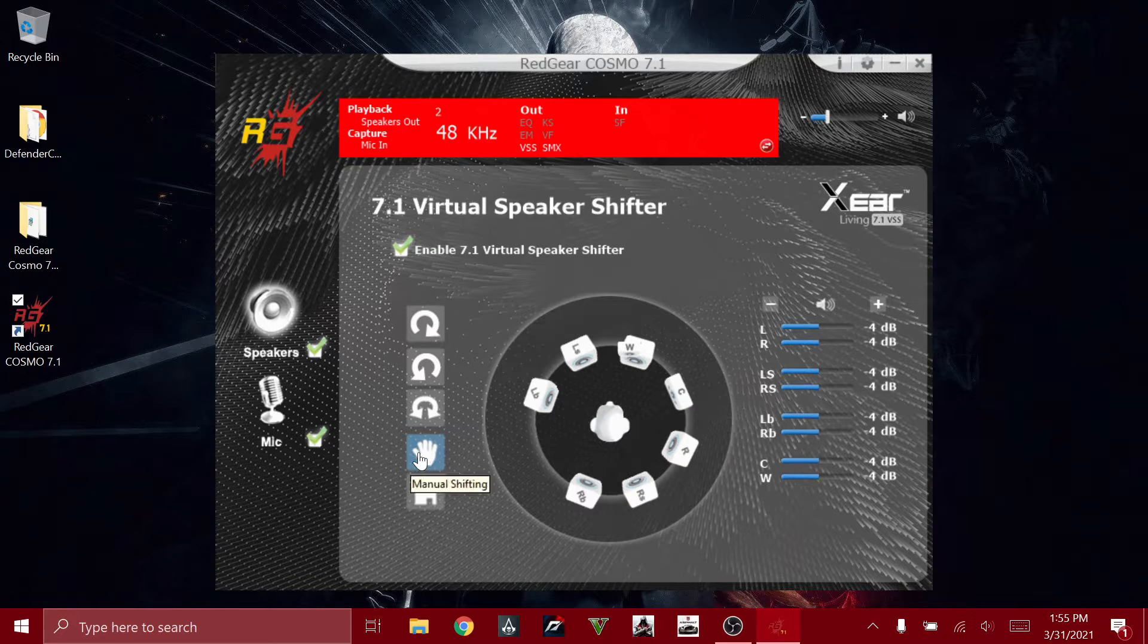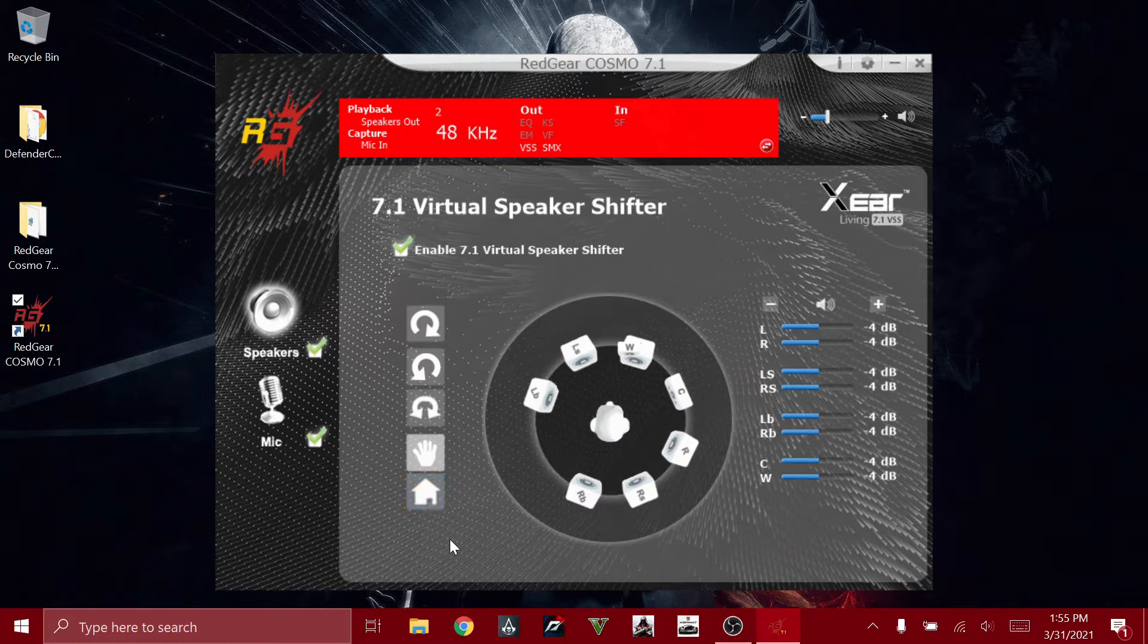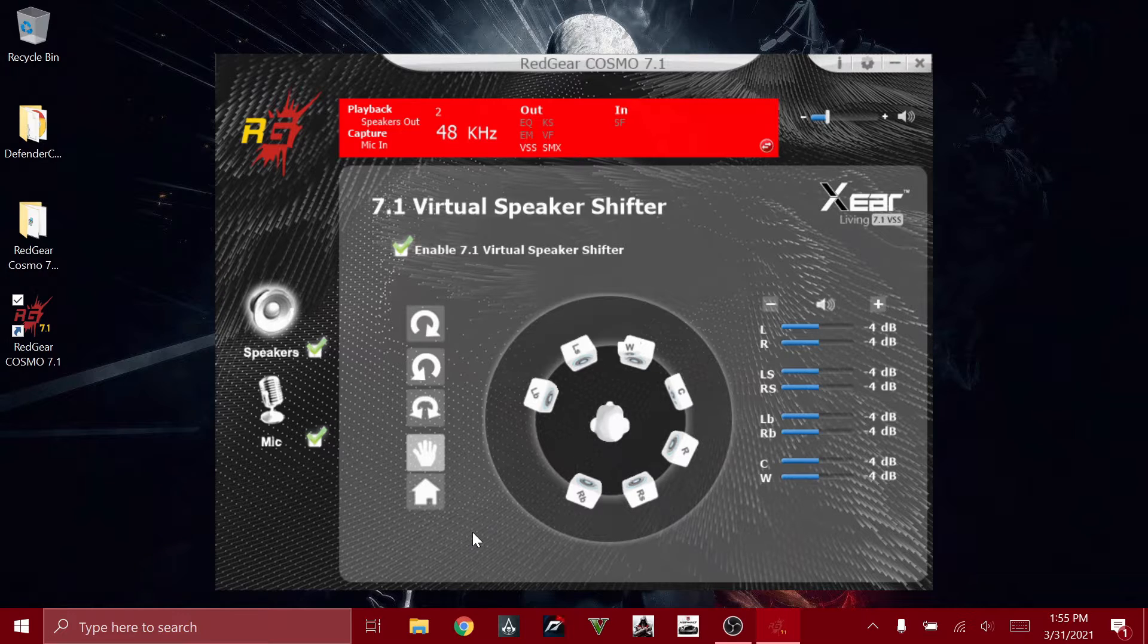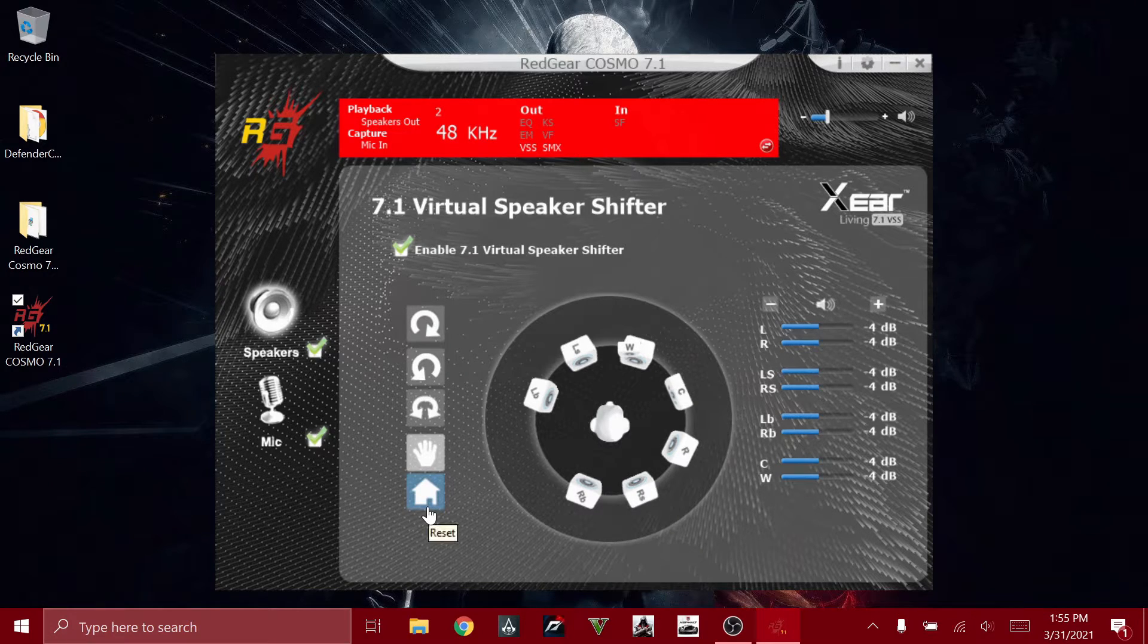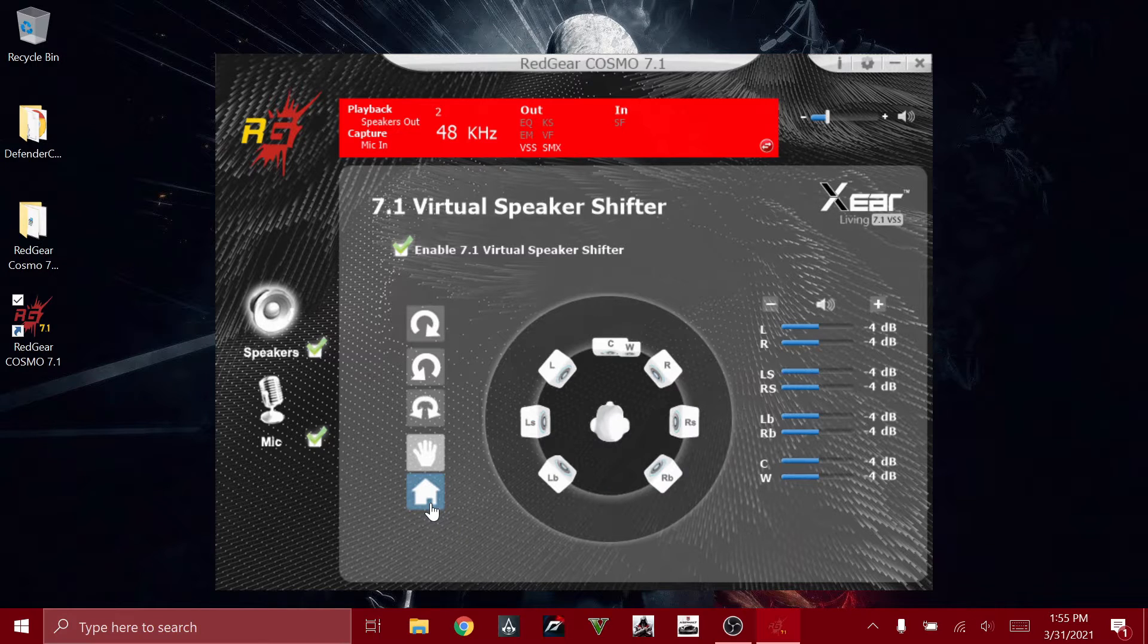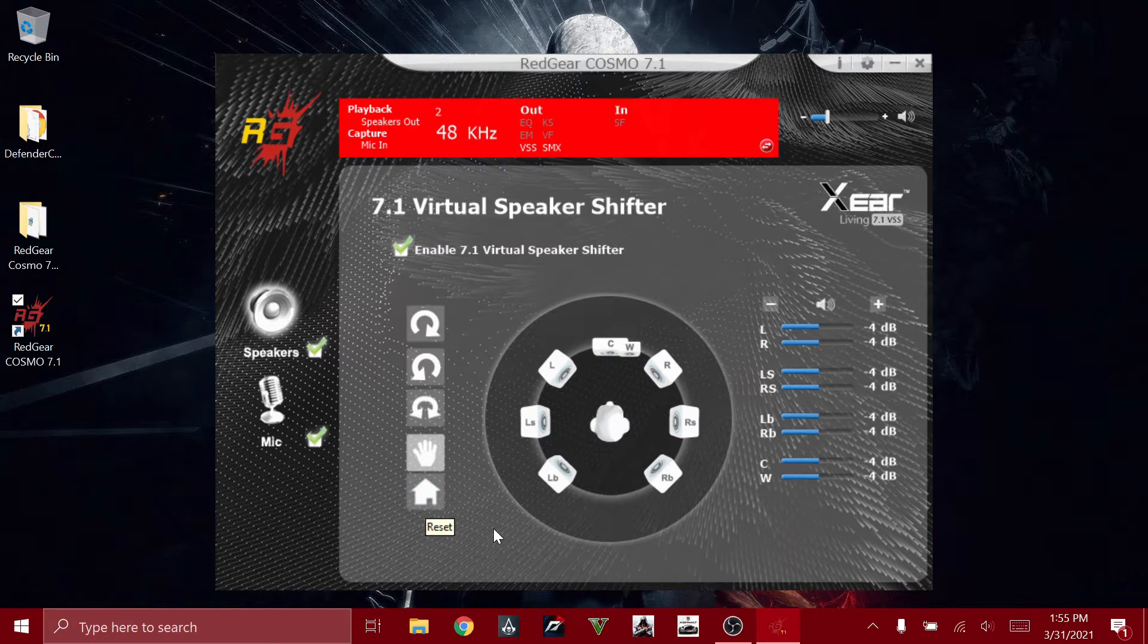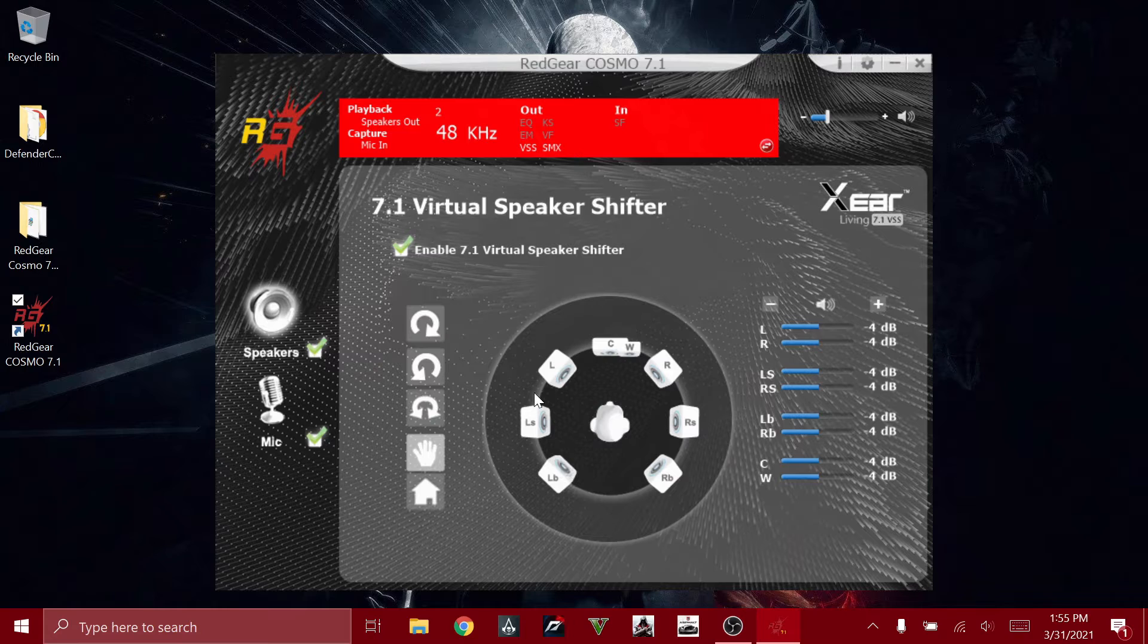And then if you want to reset all the settings to the default settings, you can click on this reset button, which is the home button. And if you want to manually rotate, you can click on the third button, and this will allow you to manually rotate however you want.